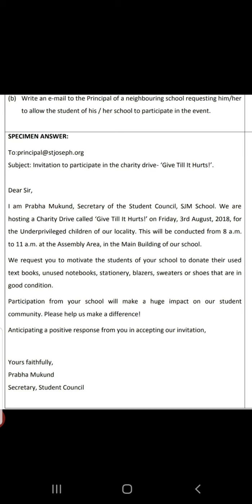The first paragraph mentions all the necessary details. The second paragraph mentions the purpose. Participation from your school will make a huge impact on our student community. Please help us make a difference. Anticipating a positive response from you in accepting our invitation. This sentence is compulsory and alone carries half a mark — be careful, my dearest students.